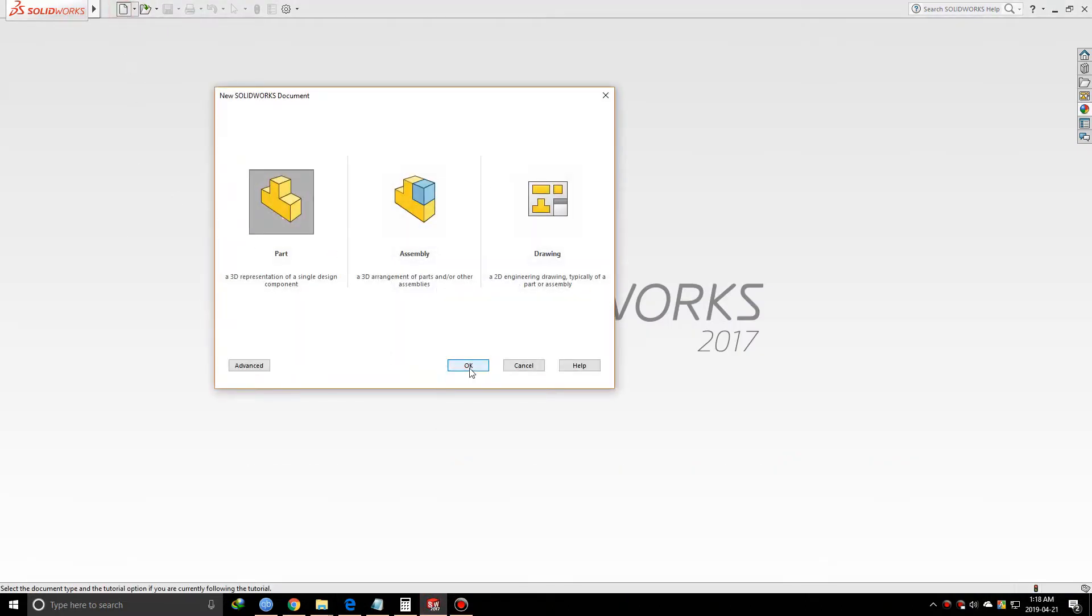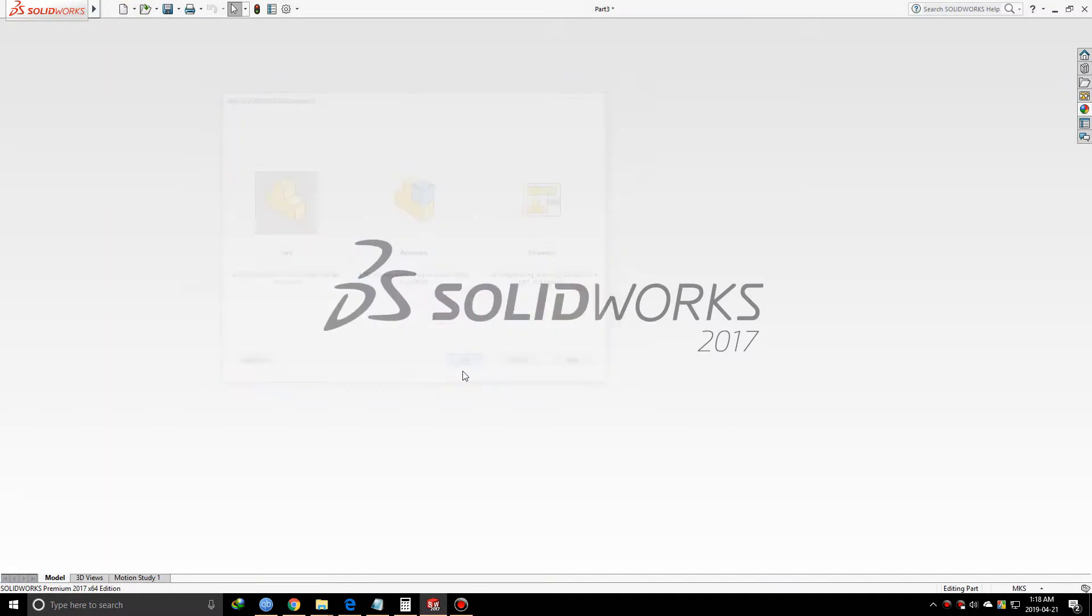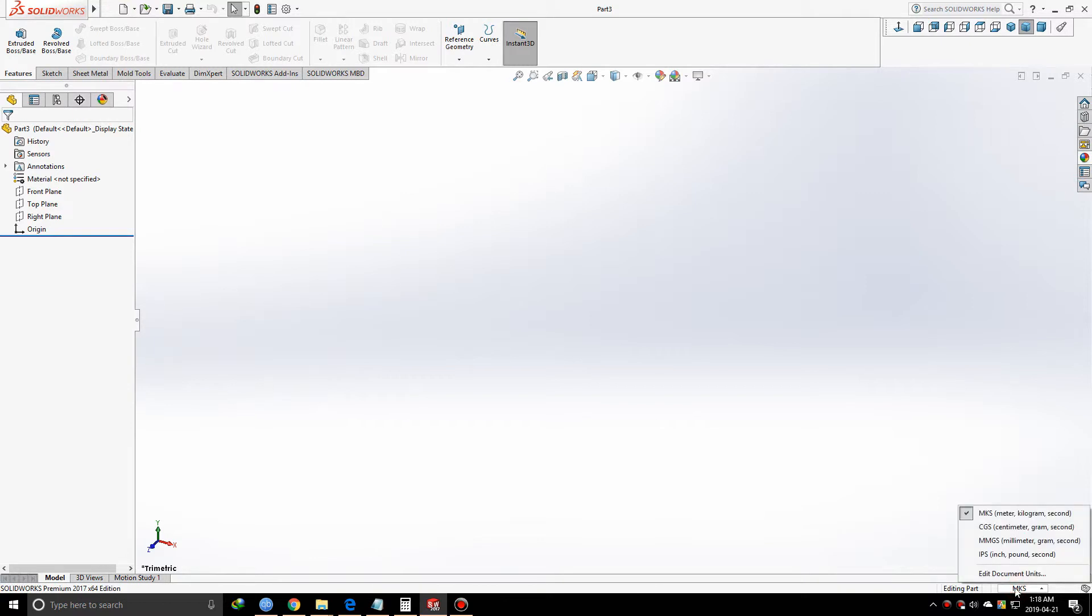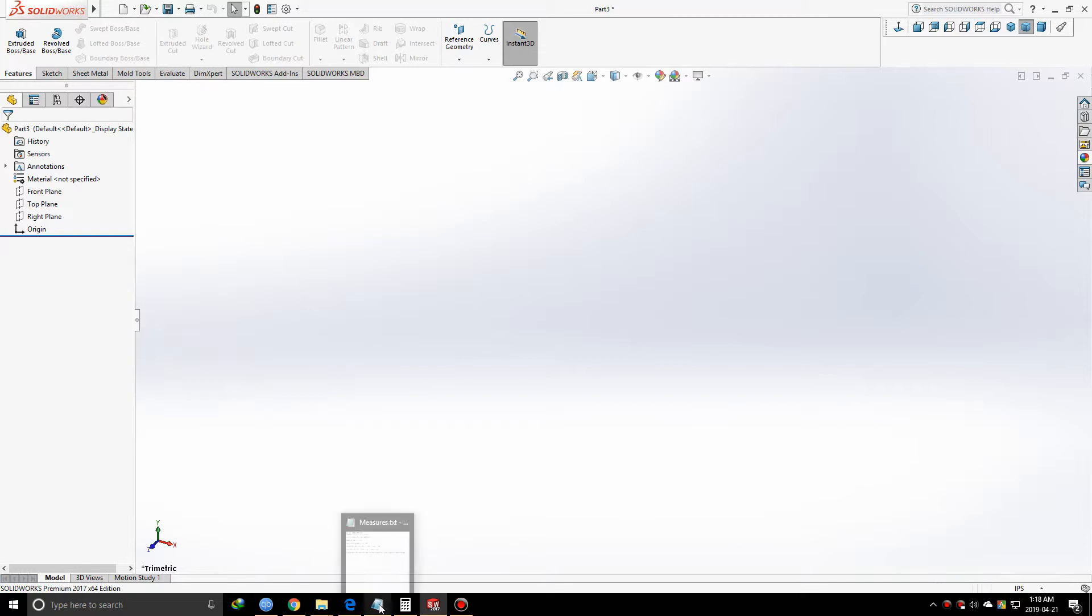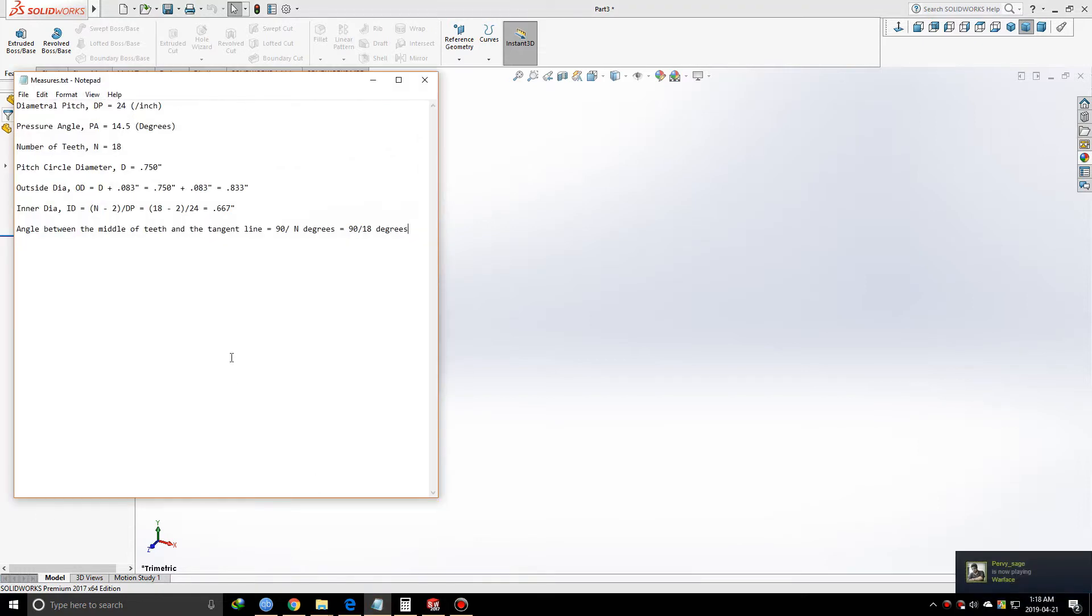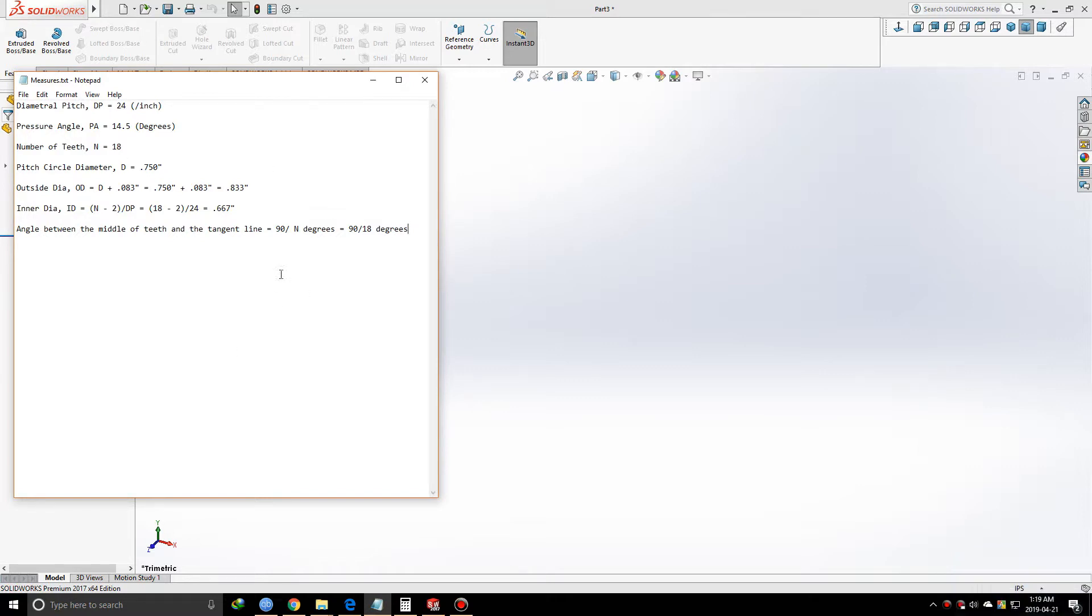I'm going to start a new part. The first important thing is to check your units - I have MKS here, so I'm going to change it to IPS because all of our measurements are in inches. I've calculated some stuff which we'll need to design this gear. Most of the calculations are done in inches, but you can convert to your desired units.